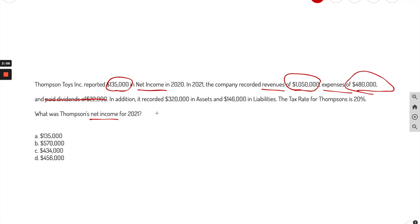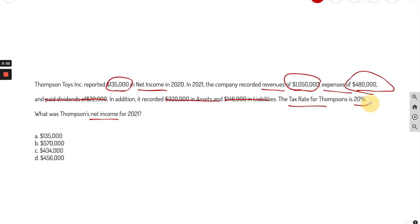They also recorded $320,000 in assets and liabilities — not needed, because these go on the balance sheet, not the income statement. The tax rate is important though: it's going to be 20%. The question is: what is the net income?